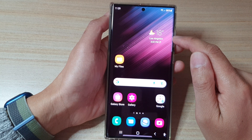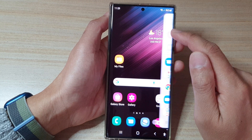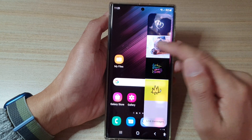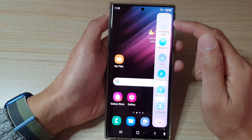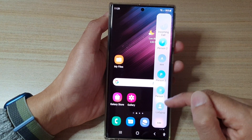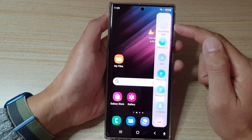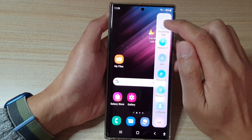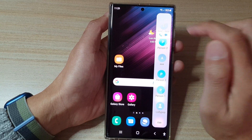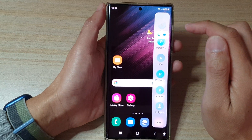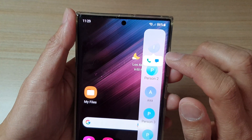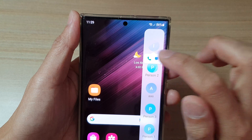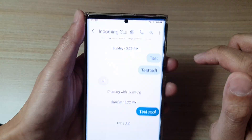Now, if you swipe out on the edge of the screen to open up the Edge Panel, you can swipe across and find a list of contacts that we have added to the People panel. In here, you can quickly call a contact by tapping on the contact, and it will pop up with an option for you to make the call or send a text message.